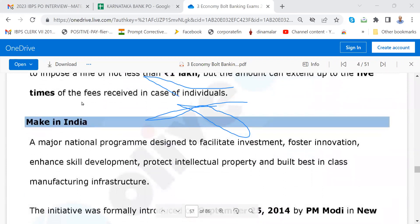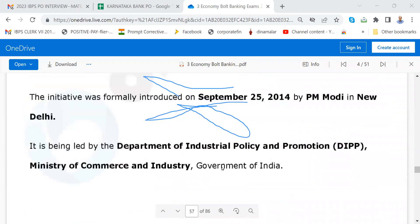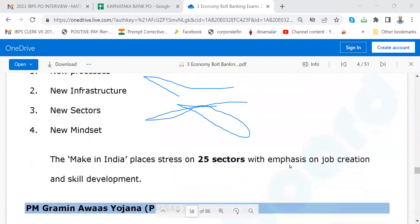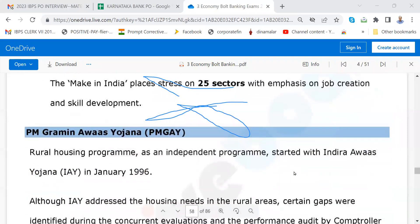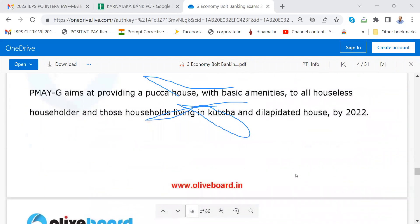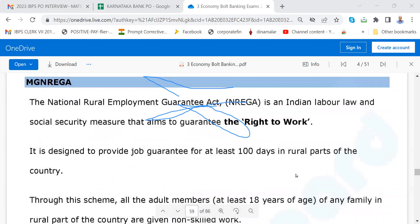Very important from the point of interview: Make in India — please go through. PM Grameen Avas Yojana — now I think it is outdated; everybody is talking about Pradhan Mantri Avas Yojana. You must know about MGNREGA — 100 days work, please get to know that. Atal Mission for Rejuvenation and Urban Transformation — not much being talked about now.